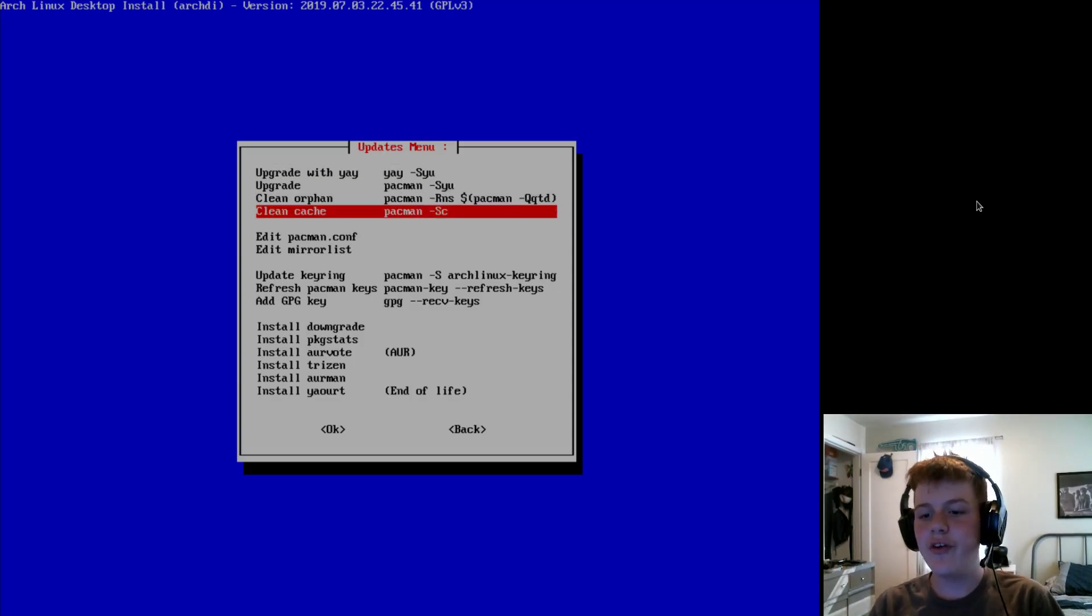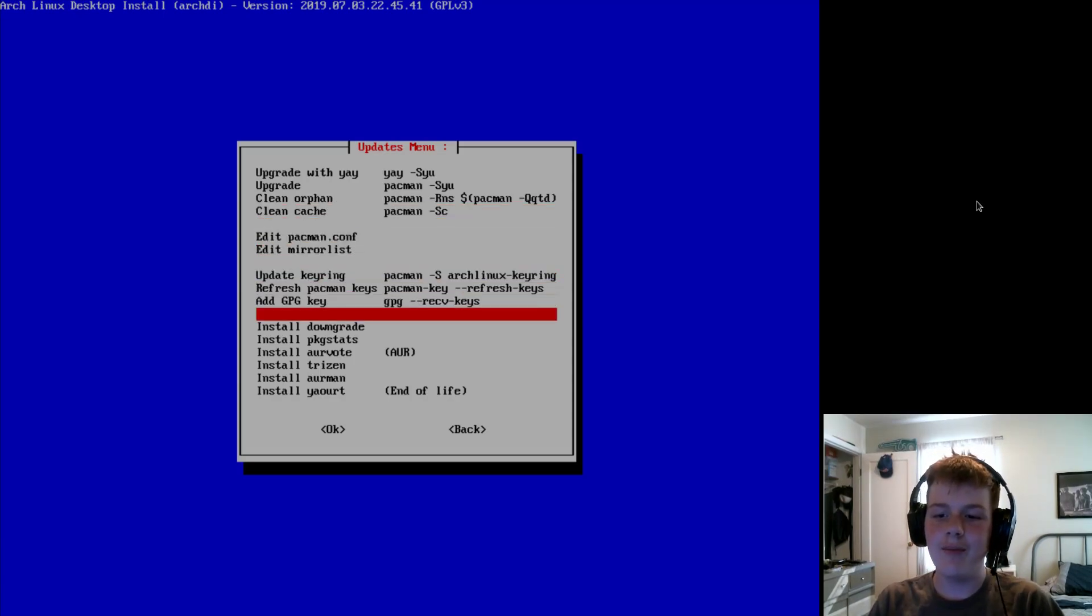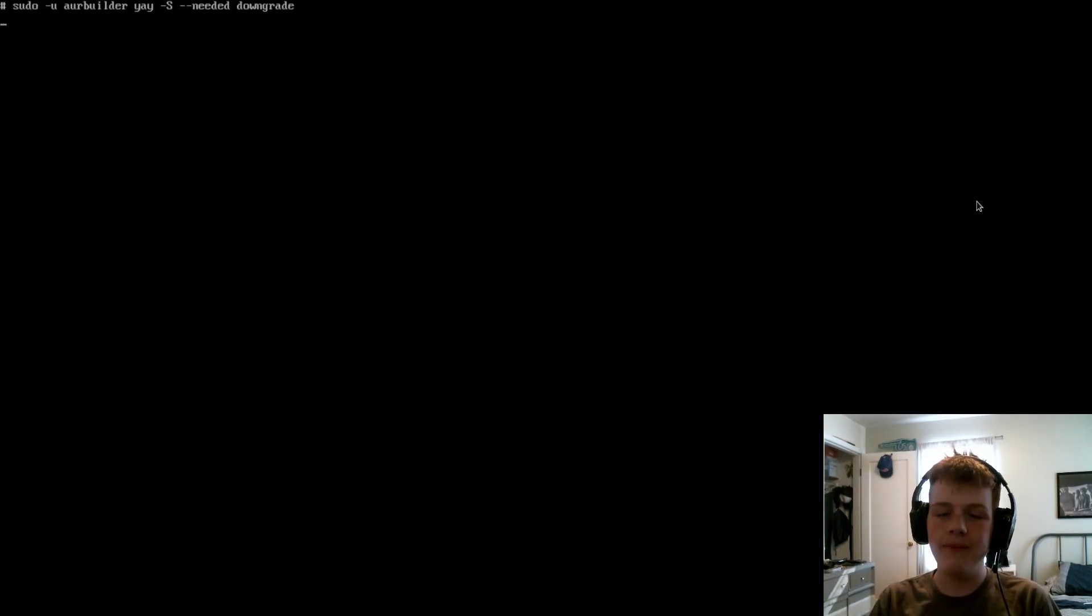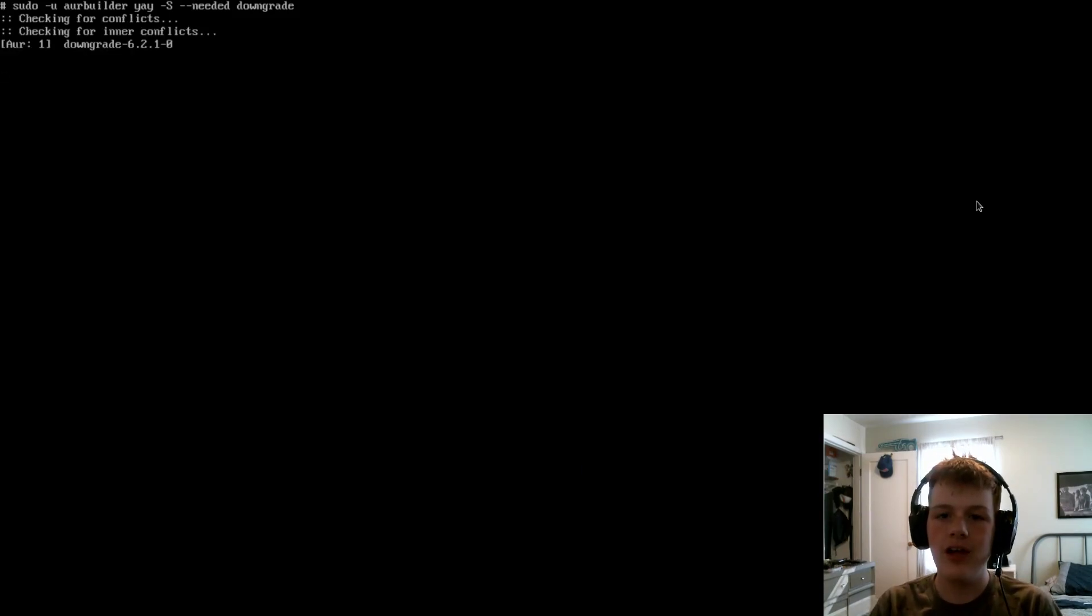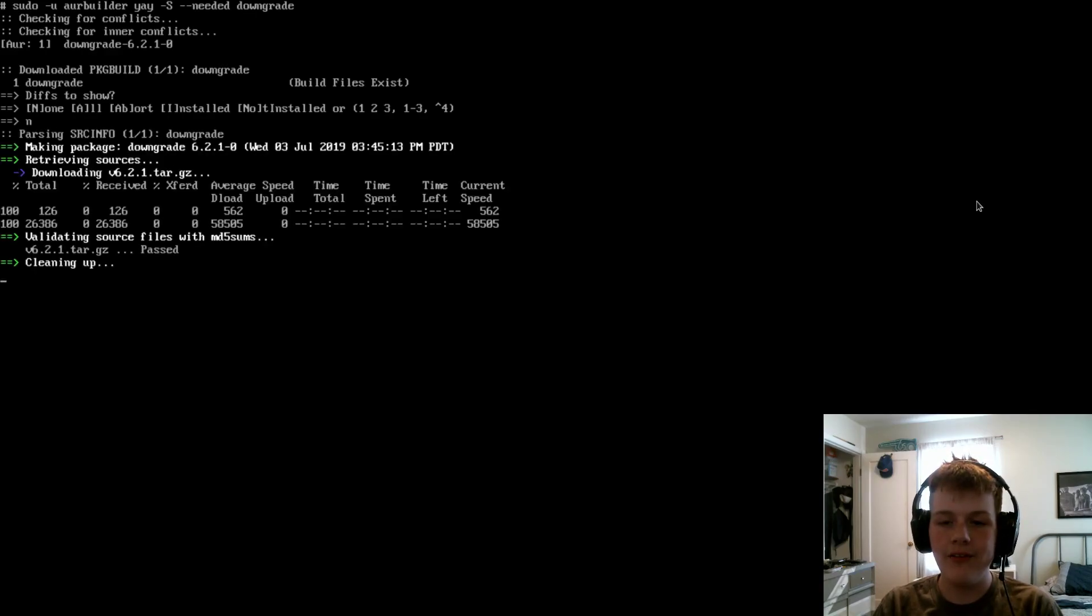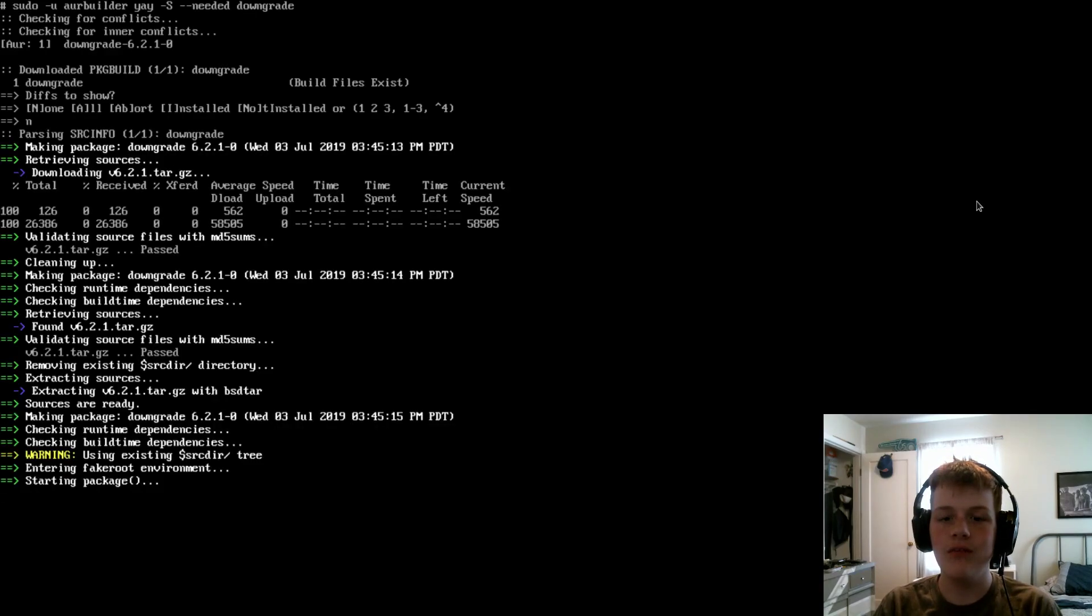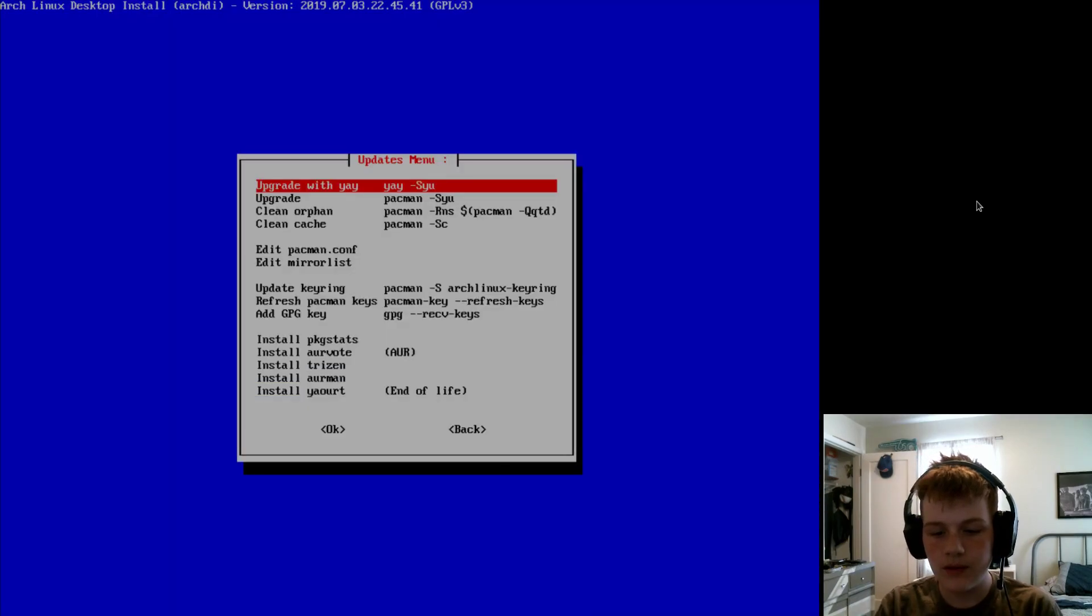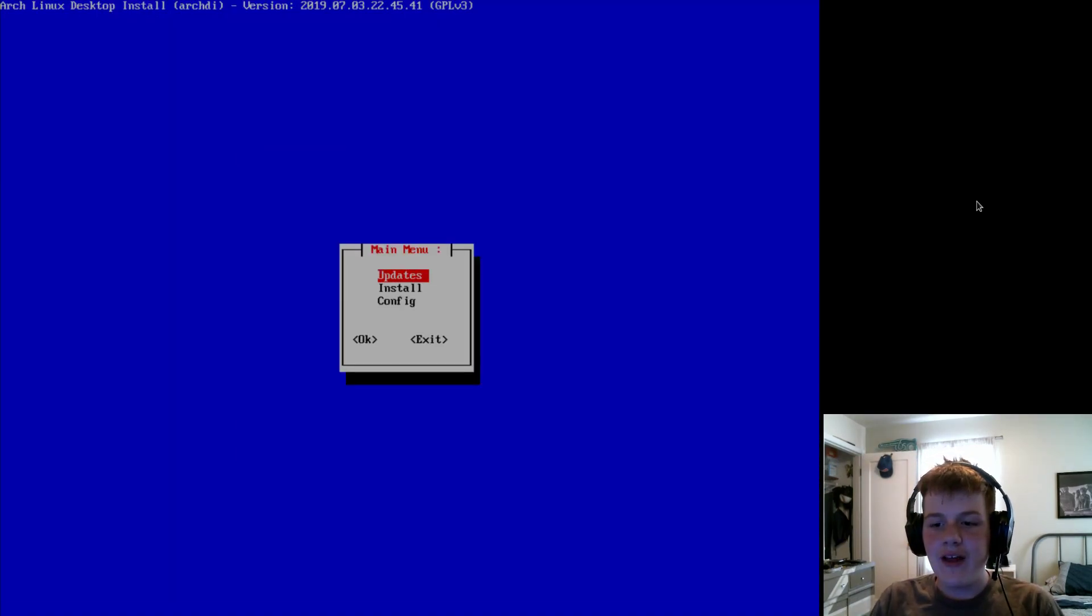So, once your AUR helper is done, I would also recommend installing downgrade so that if your Arch system fails from a bad package upgrade, you can downgrade it back to the old version. So, I would highly recommend downgrade to be installed.